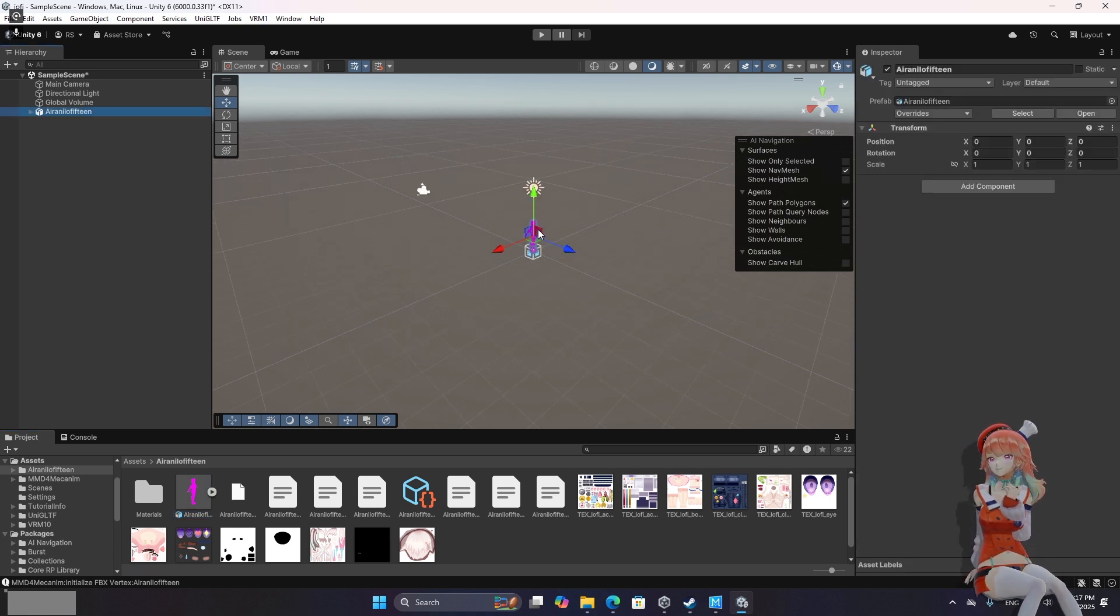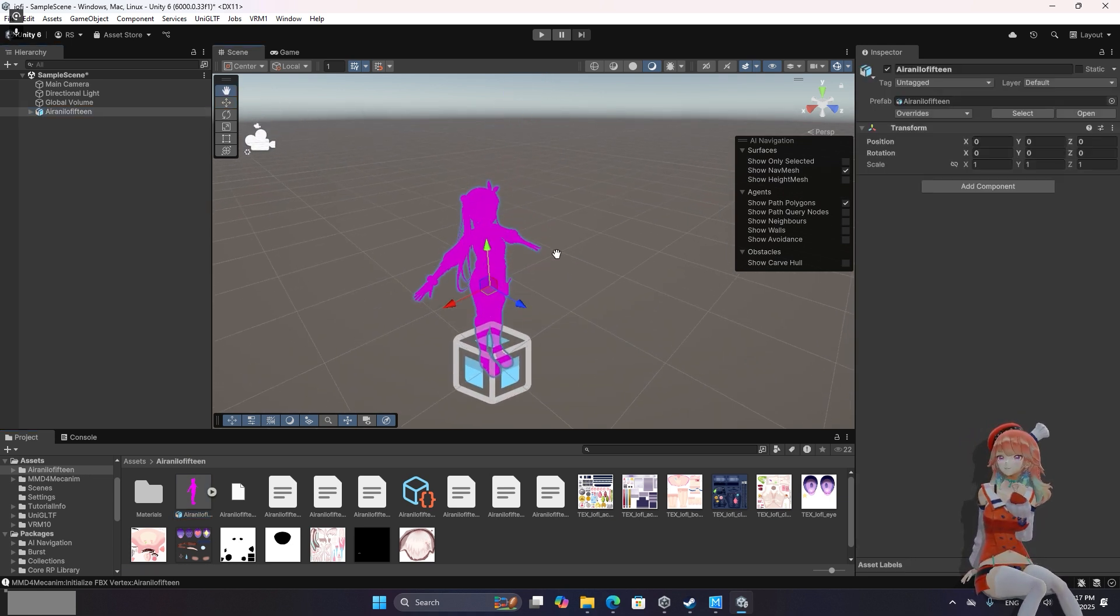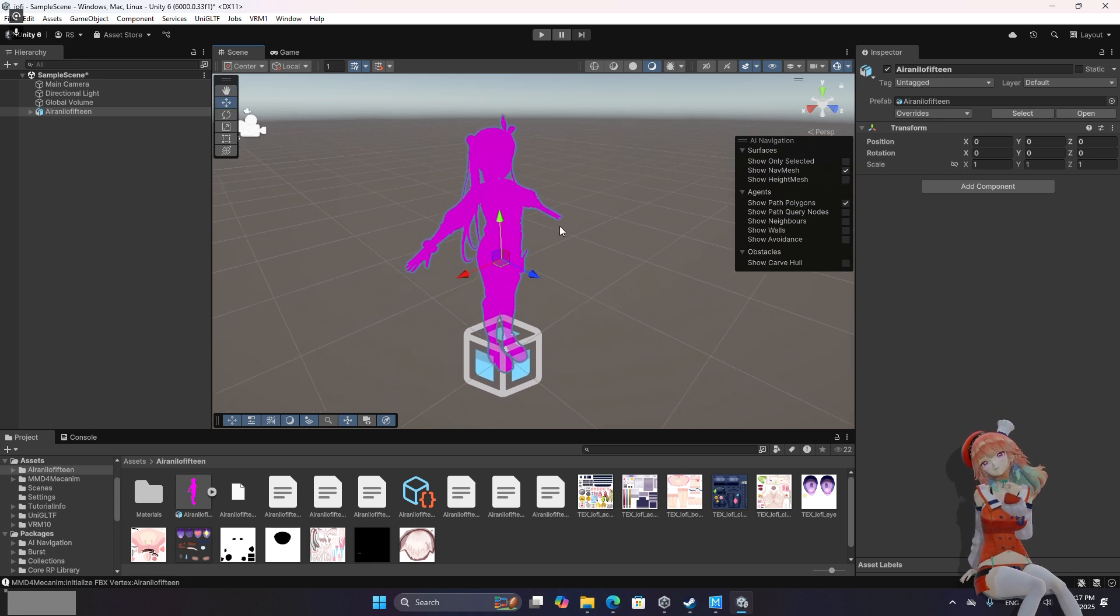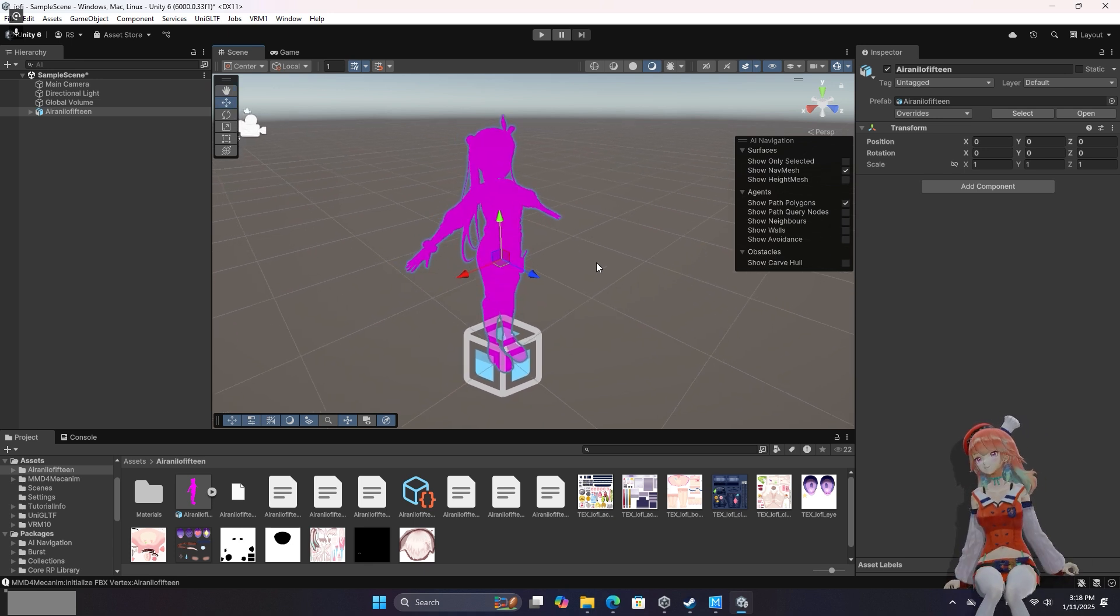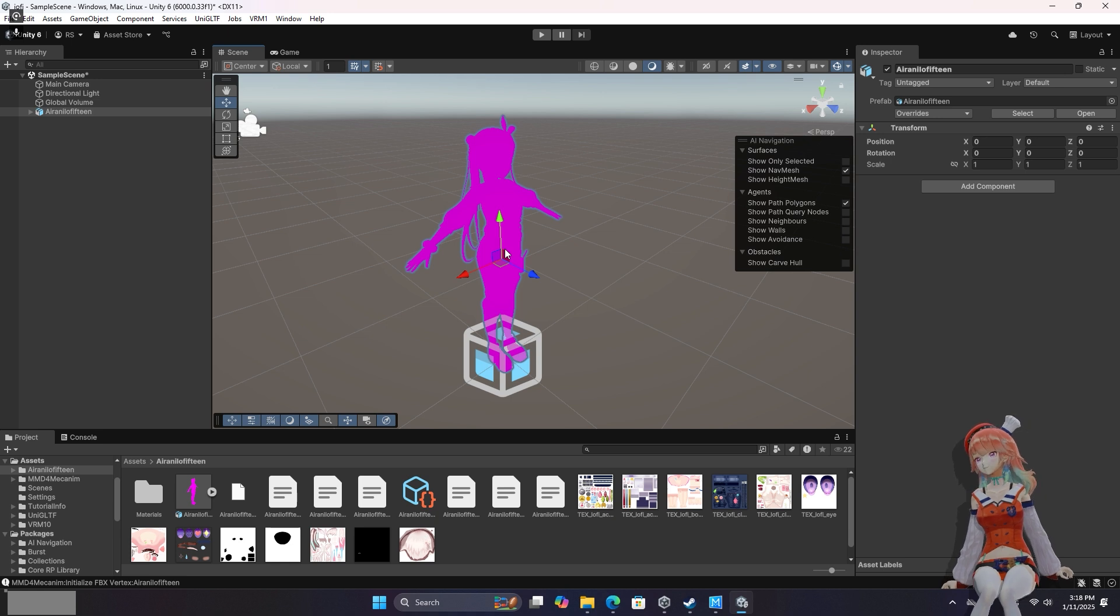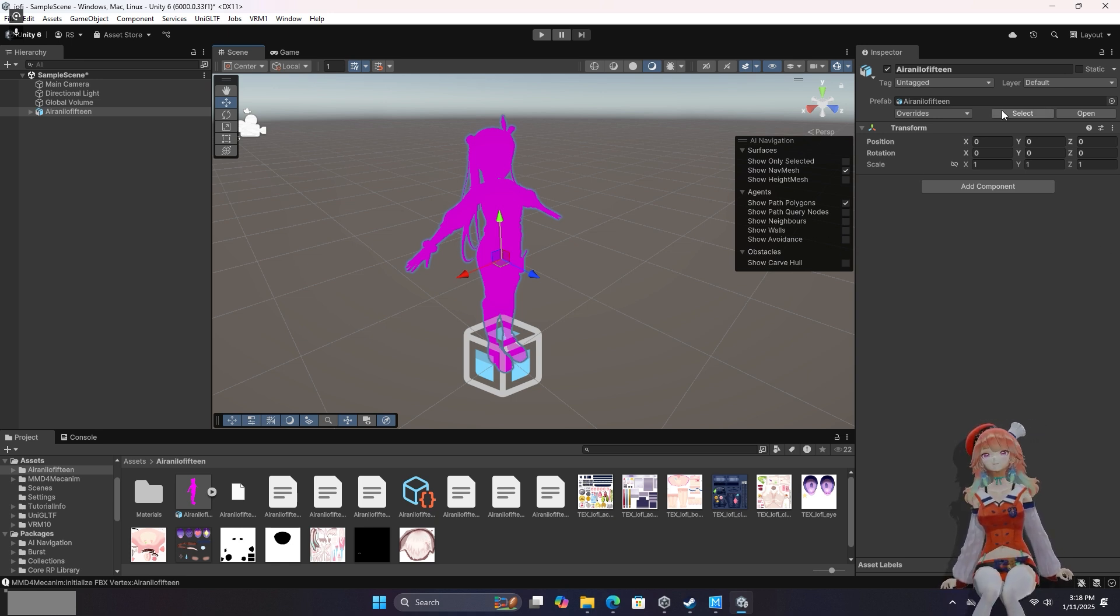Once that's done you'll get your MMD model in here. You're probably going to notice that it is purple. It's purple because it's not using the proper rendering pipeline in Unity. But you're not going to be rendering this through Unity. You're going to be rendering it through desktop mate. So you do not need to worry about the purple textures.